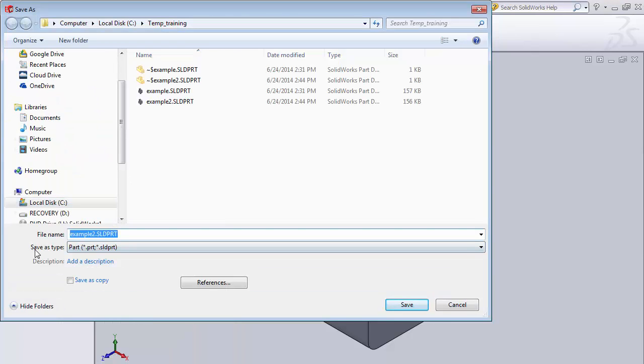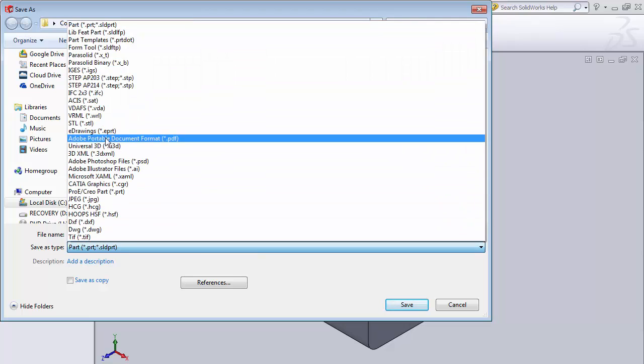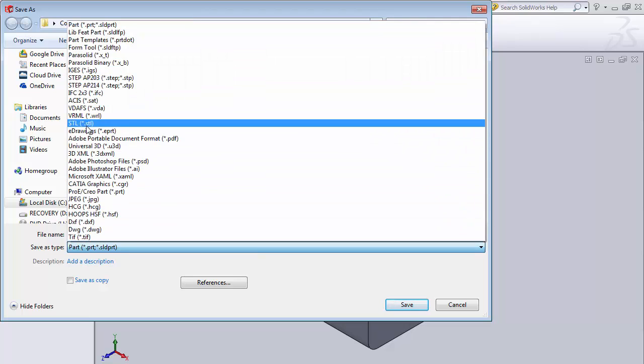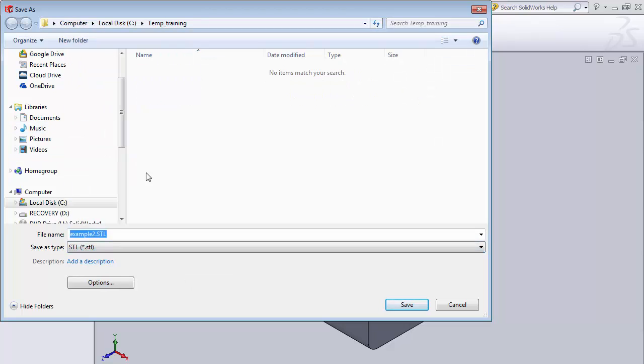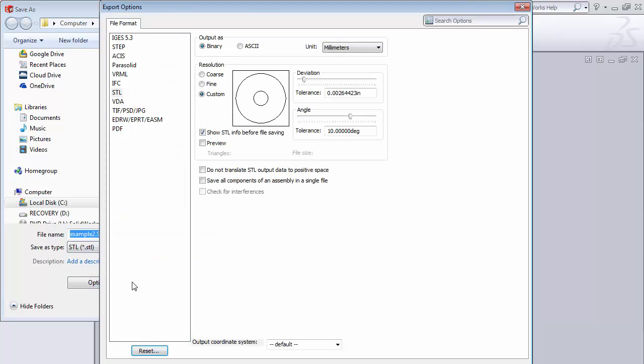Now again for our file Save As type, we're going to click on that and click on STL. STL. Now again we want to click on the options.